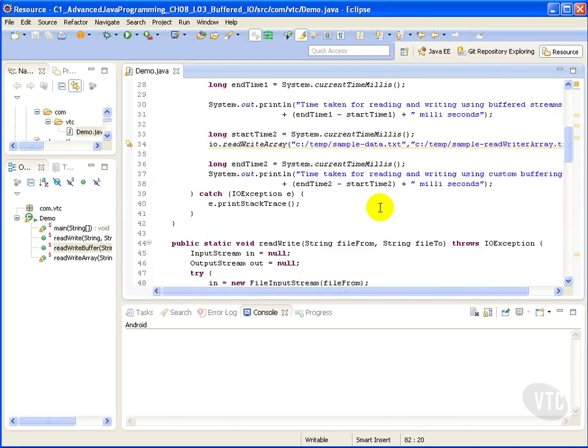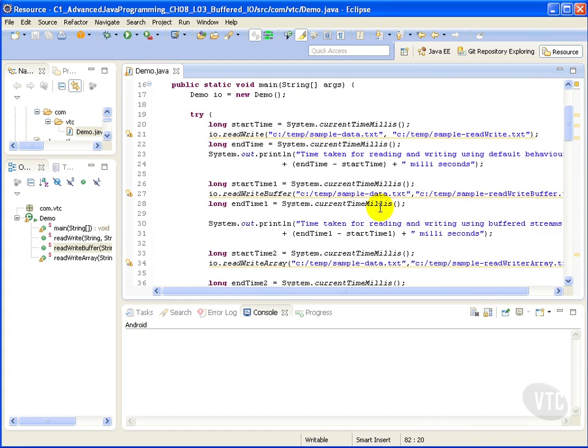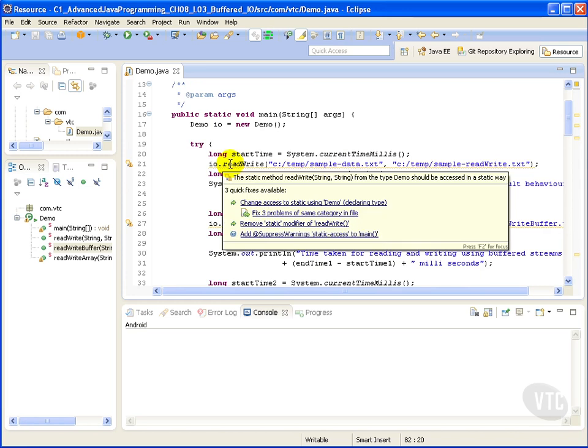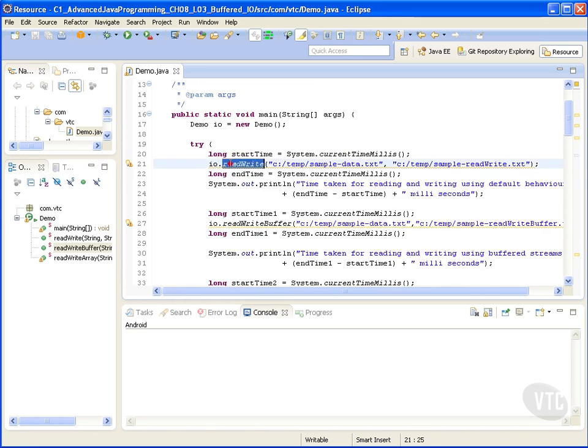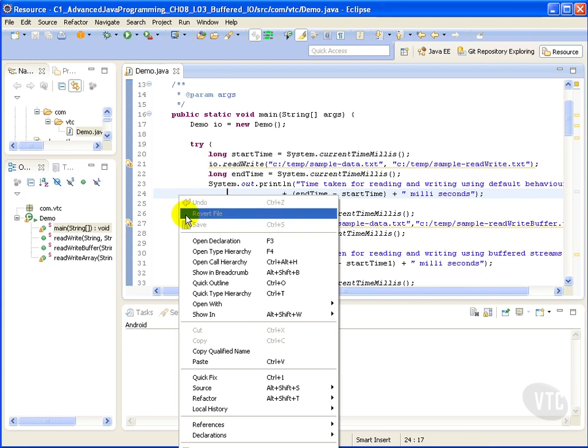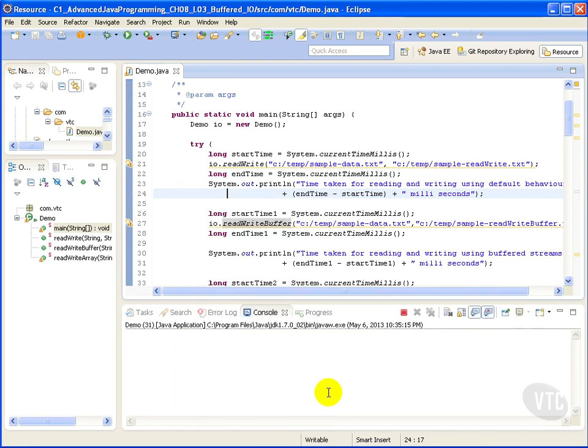So now let's compare which is faster: our read write or our read write buffer. Right click on the source, run as Java application.